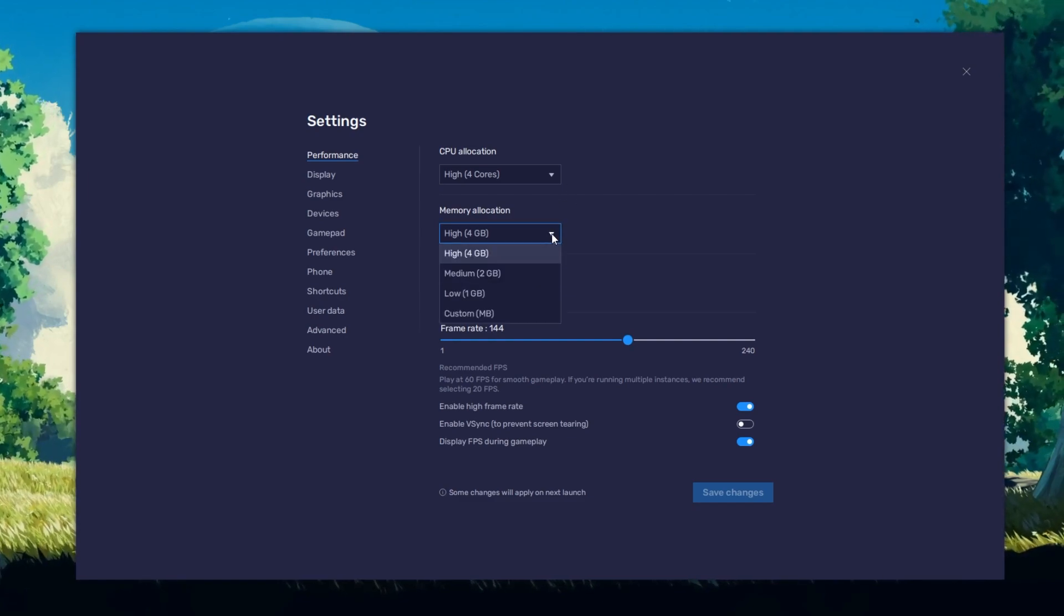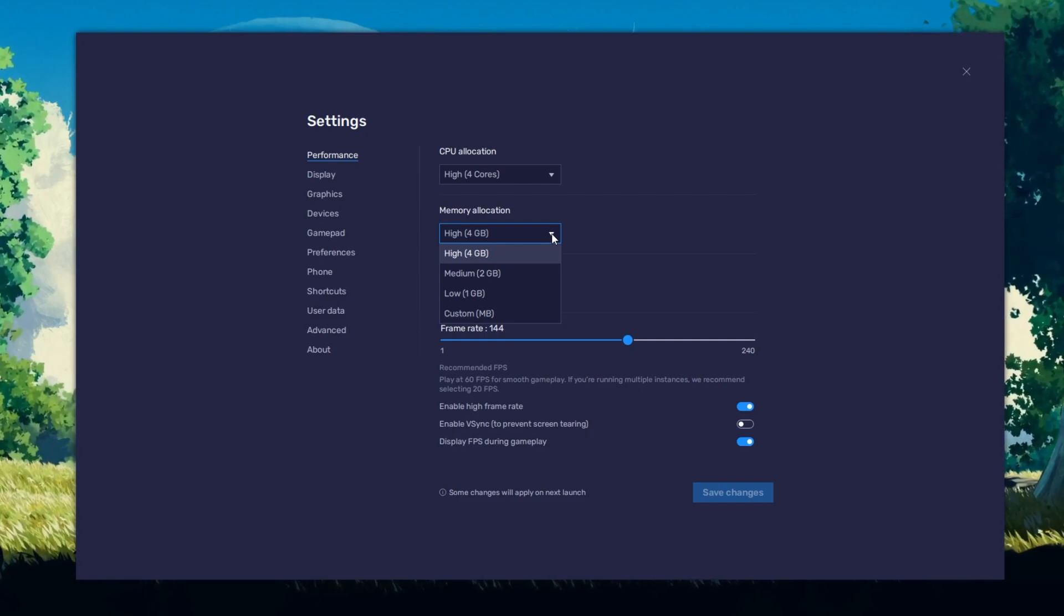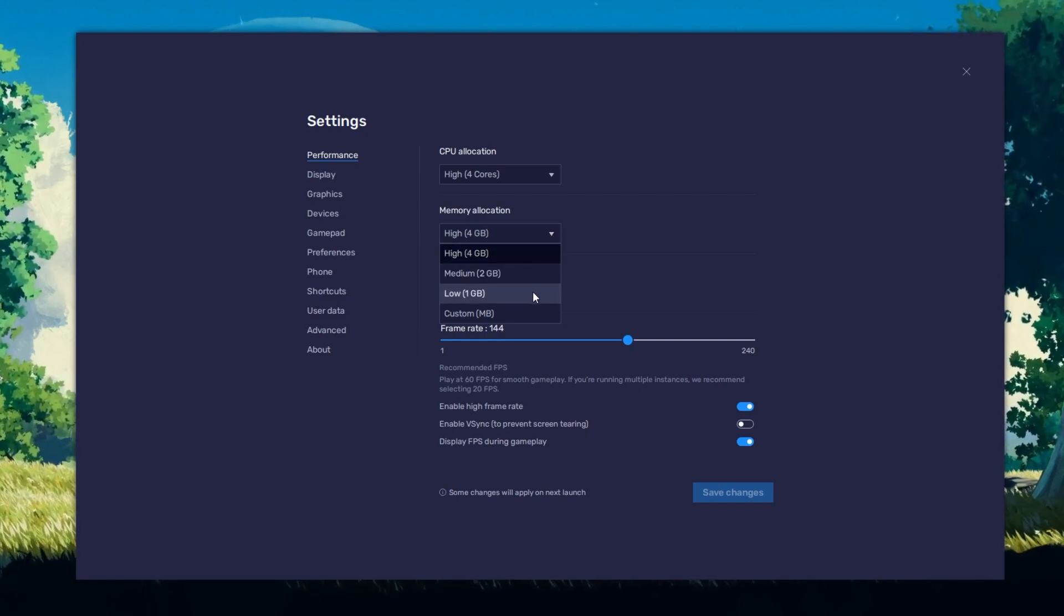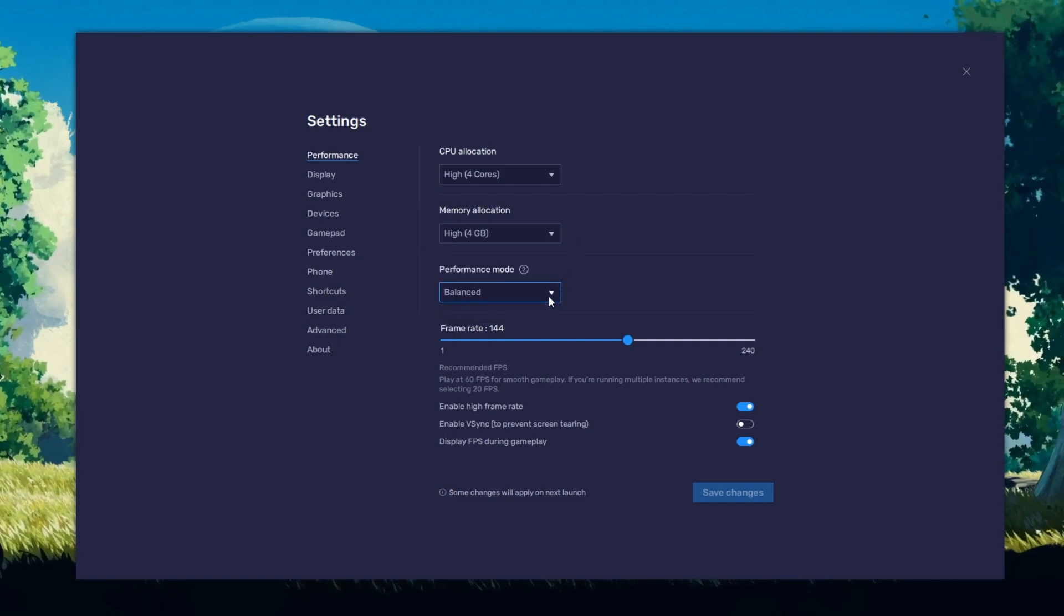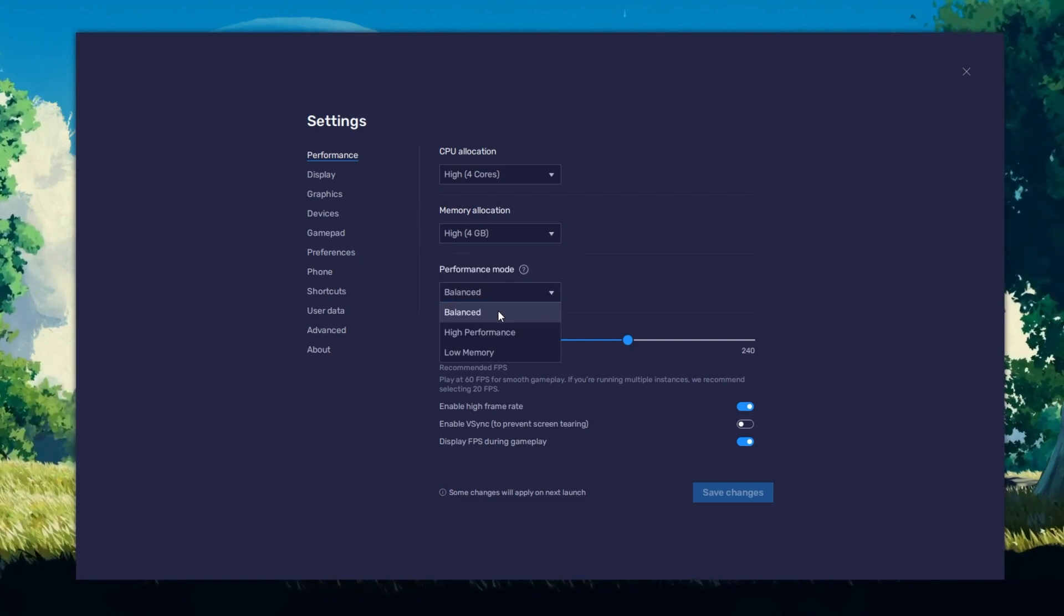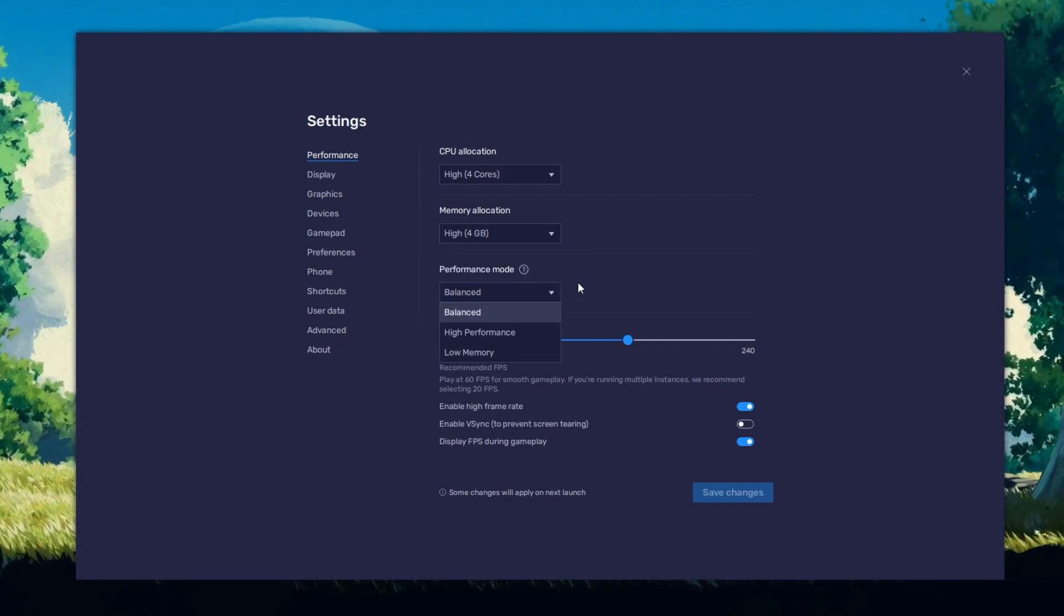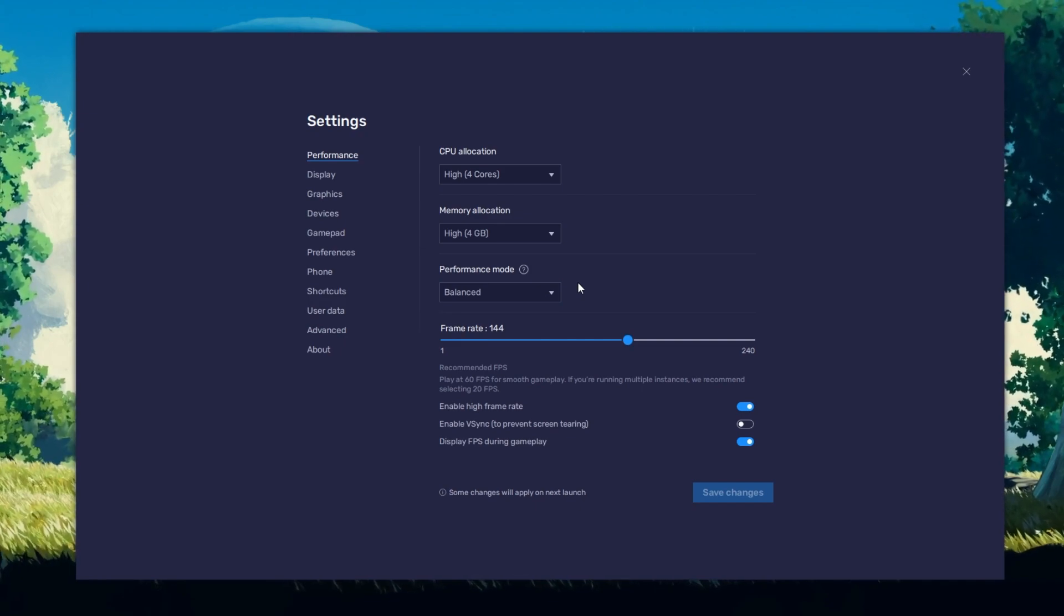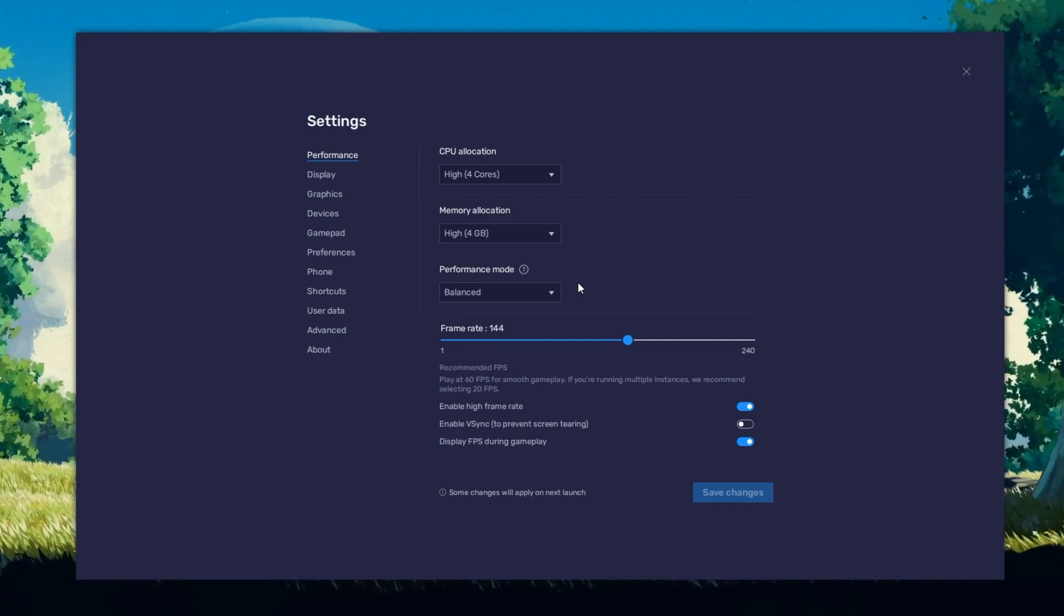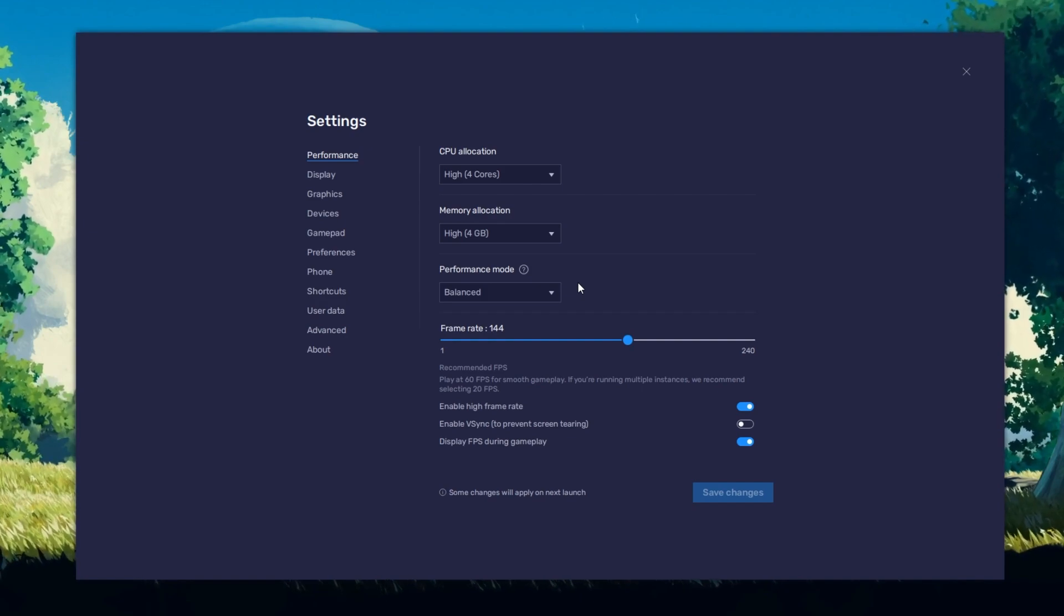For users with 4GB or less RAM, set this option to Low. Under Performance mode, make sure to set this option to Balanced. This will reduce the memory and CPU usage if your PC lags or you otherwise encounter low performance.